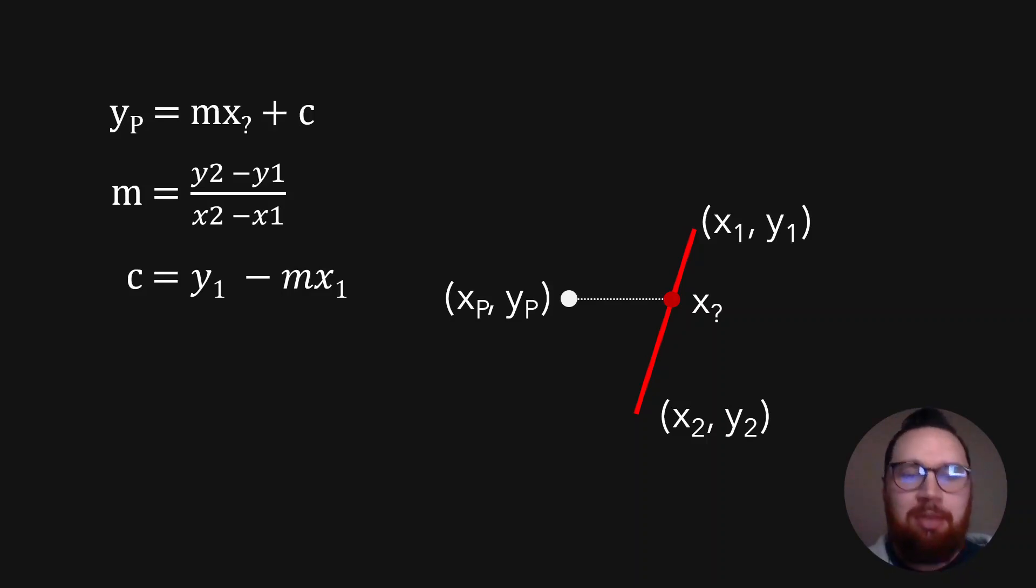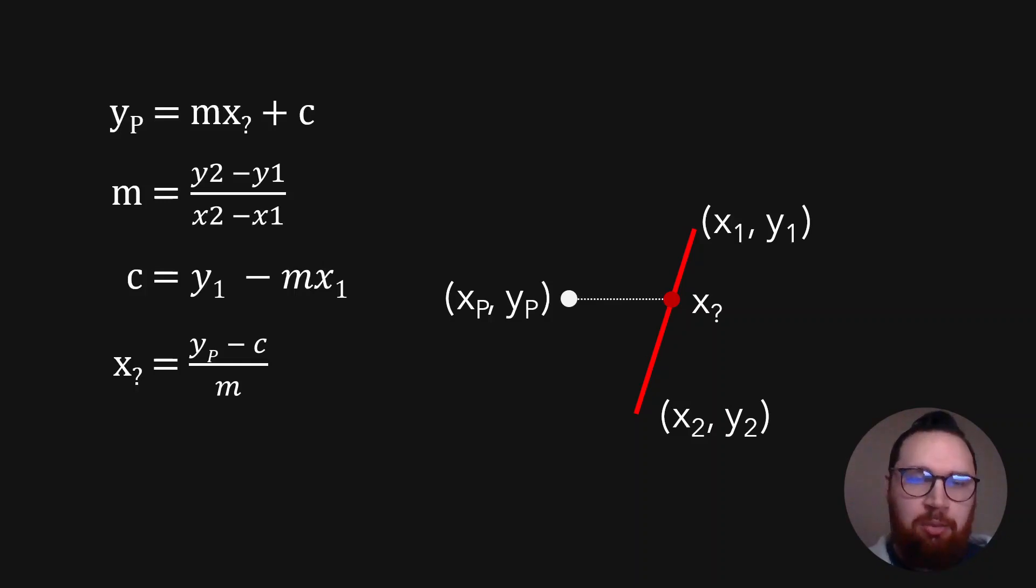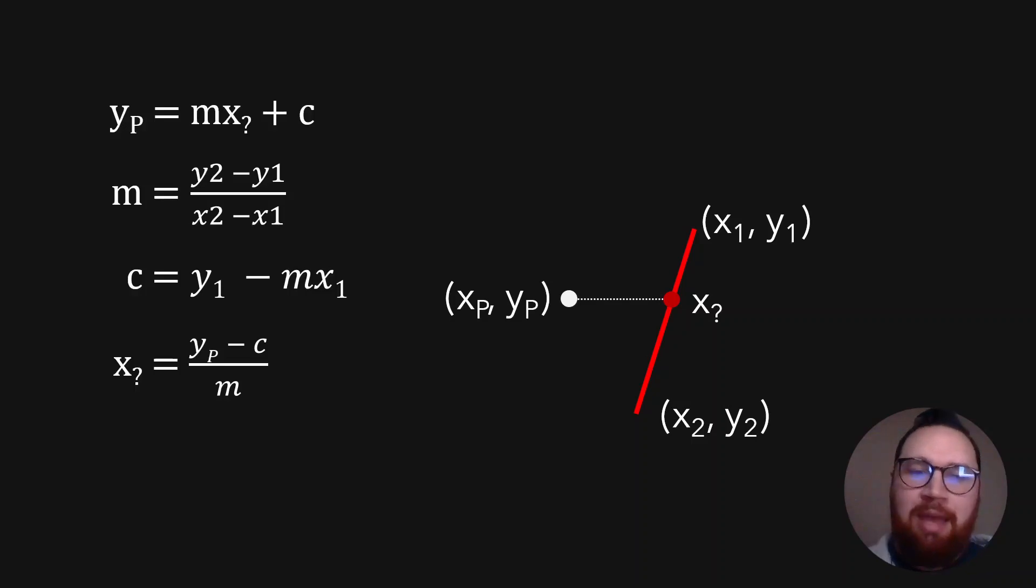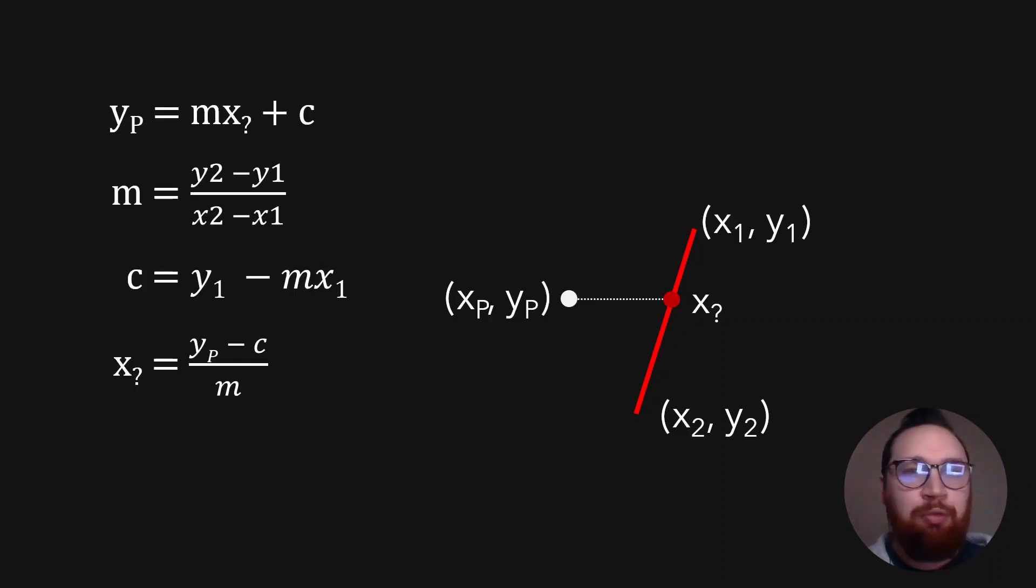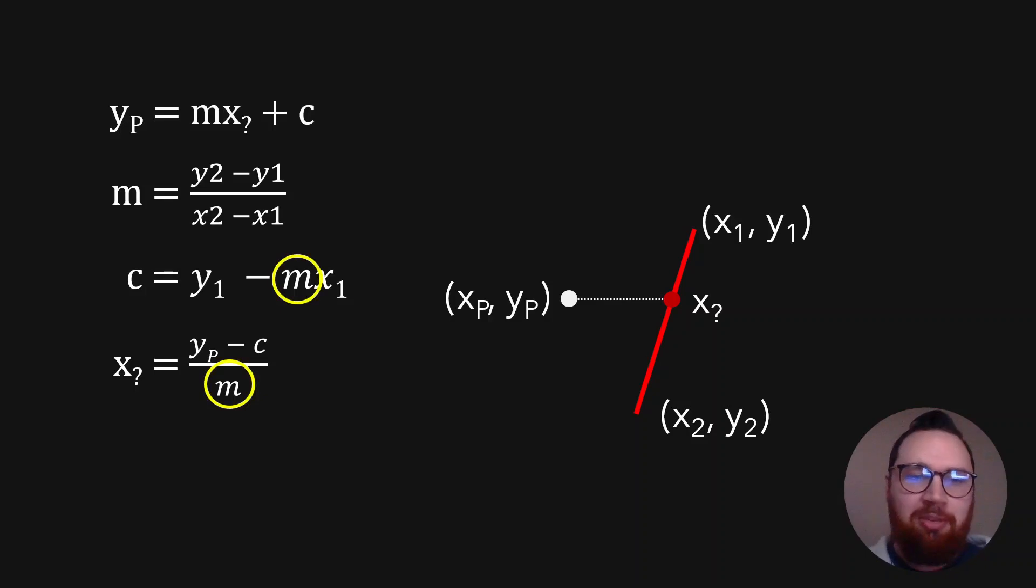So you can see here that C is equal to Y1 minus MX1. When we rearrange our Y is equal to MX plus C, we'll come out to be X is equal to Y minus C over M. But we now know C and M. And of course, we've got the YP from our point.